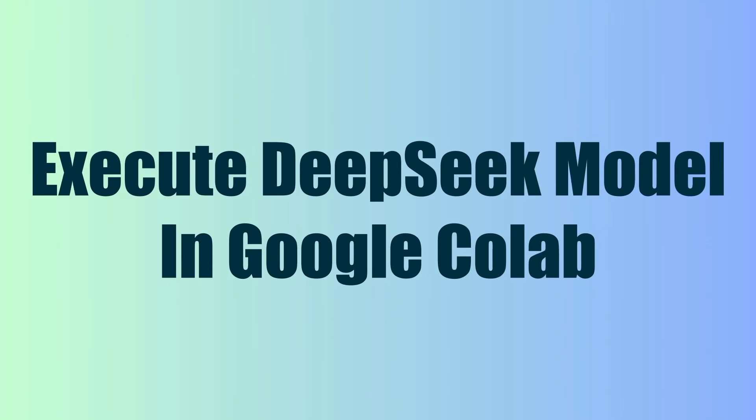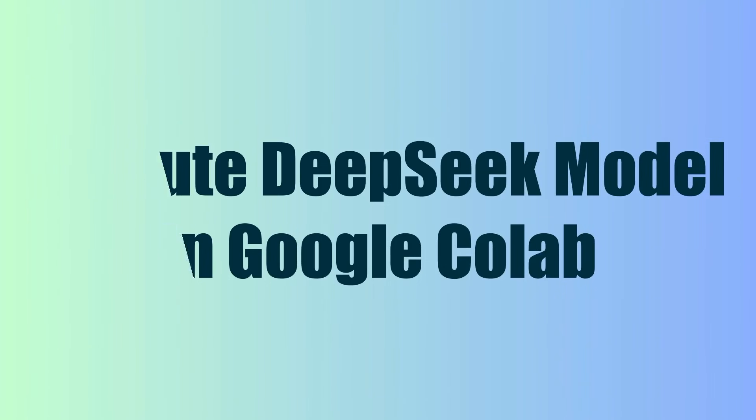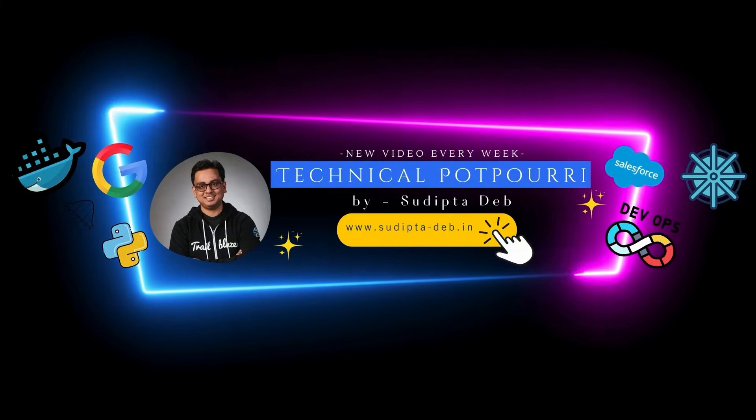Hello everyone, this is Sudipta from Technical Potpourri and welcome to my new video. So in today's video, I'm going to show you how you can run DeepSeek model in Google Colab.